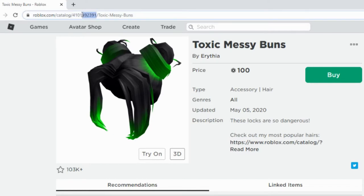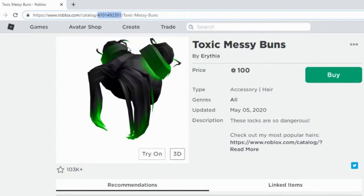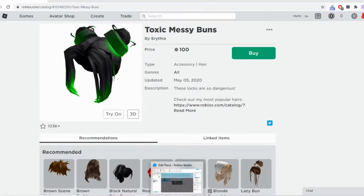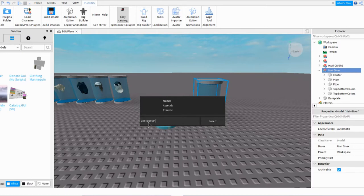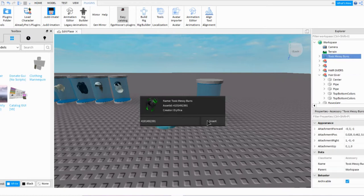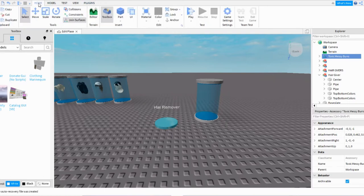You just take all the numbers and copy it. Now when you go back to Roblox Studio, inside of the box right here, click and then Control-V at the same time to paste the ID. Now you just press Insert It, and then at the top up here again click Easy Catalog to remove the box.